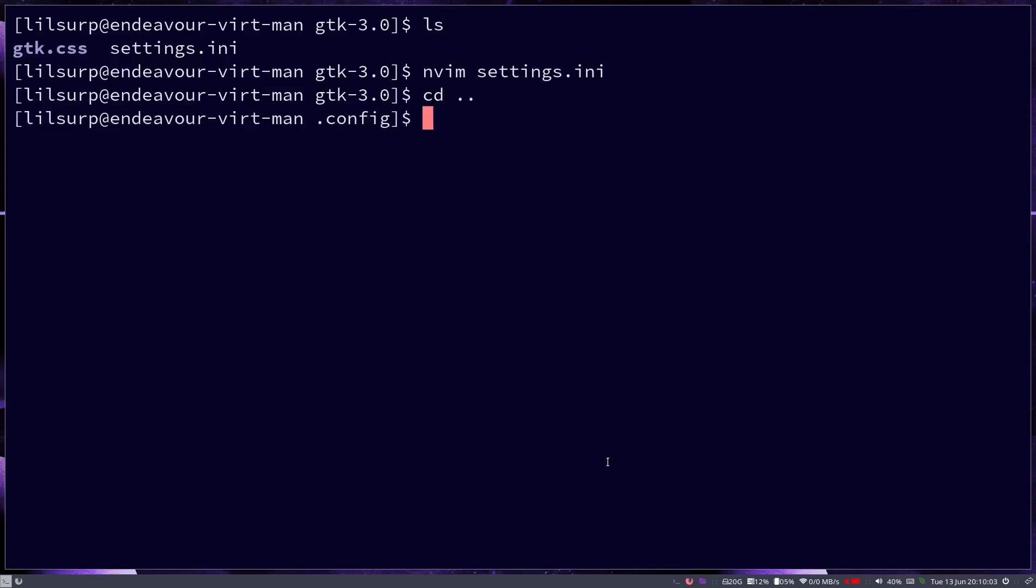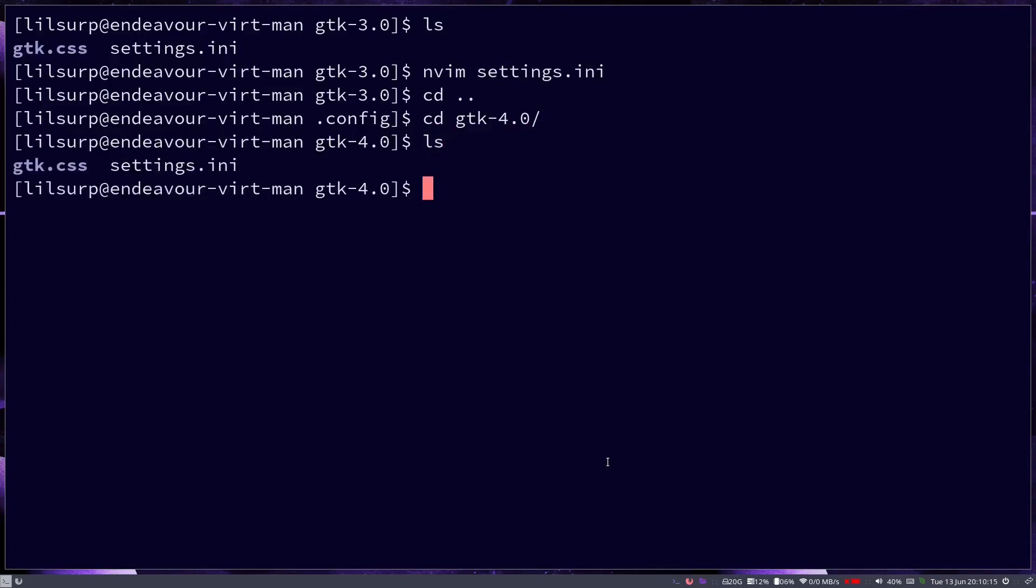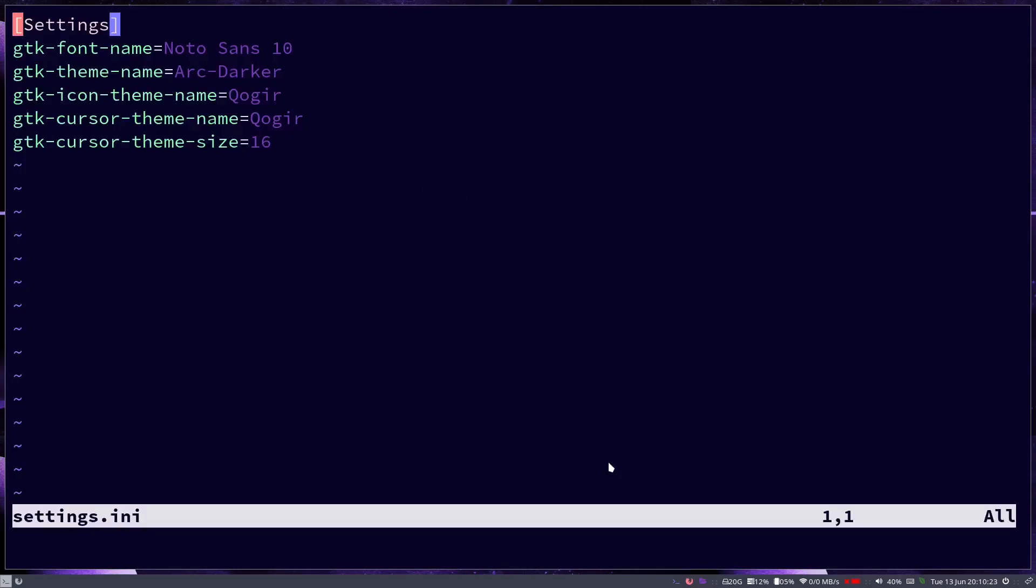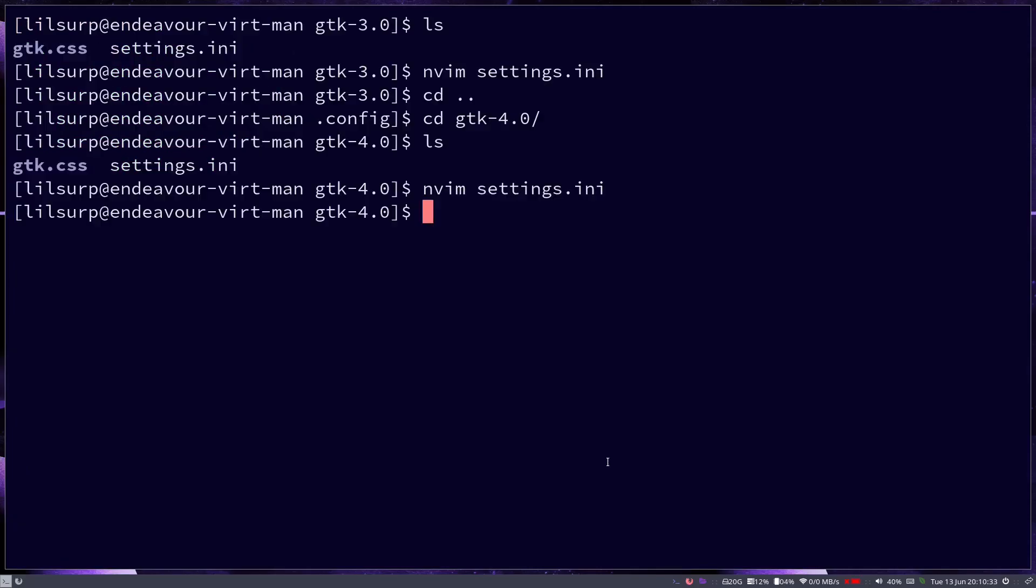Now we can CD back into the config directory and then you're going to want to CD into gtk4, so CD into gtk-4.0. Do an ls and you can see there's a settings.ini in here as well. If you're following along you'll probably assume that you nvim into that settings. Go ahead, go down to cursor theme. You can see in this one it's not changed to the correct name. We do -dark, hit write quit.